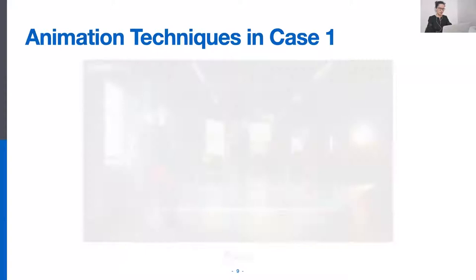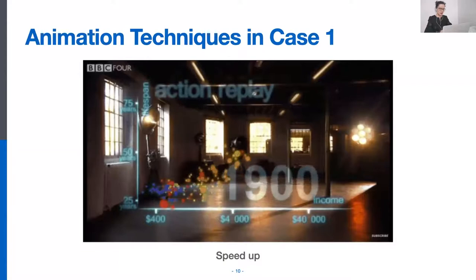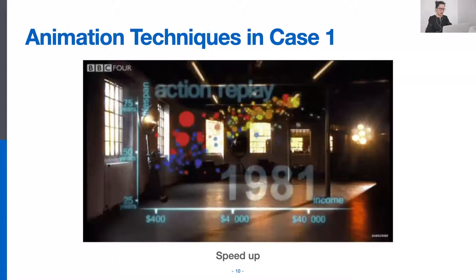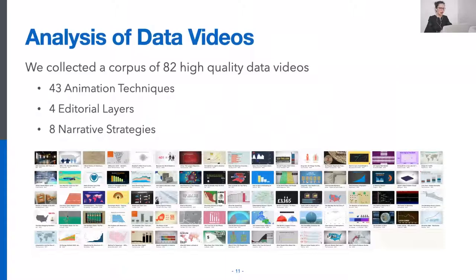As the audience is getting to understand the visual encoding, the author then speeds up the bubble movement to leave out redundant information. Likewise, we analyzed 82 high-quality data videos and identified 43 animation techniques that are frequently used in these videos. We then classified these animation techniques by their editorial layers and narrative strategies to form a deeper understanding of animated visual narratives in data videos.